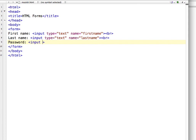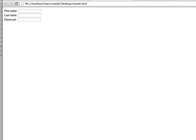For the password field, the input type is password. Give it a name. We have now covered input type text and input type password. Save the document and let's see how it looks in the browser. You can see three input boxes — one for first name, one for last name, and the password field. Whatever you type in the password field is not visible, so all three fields are working perfectly.